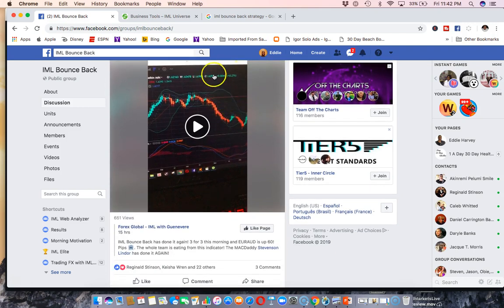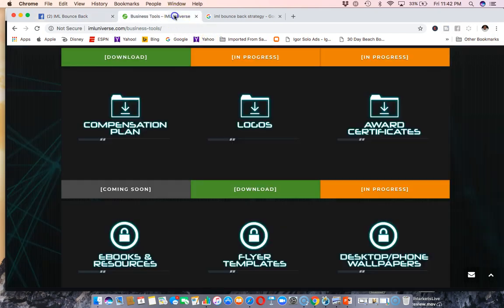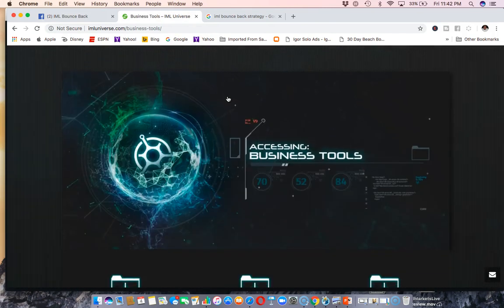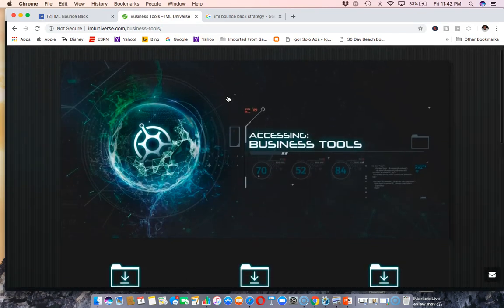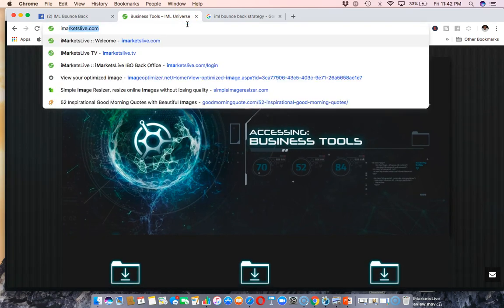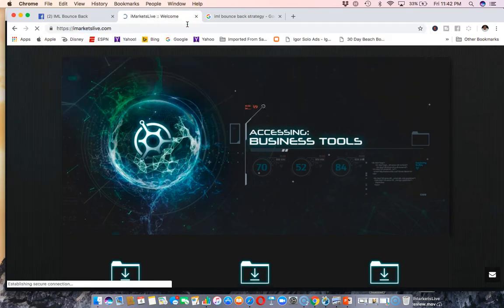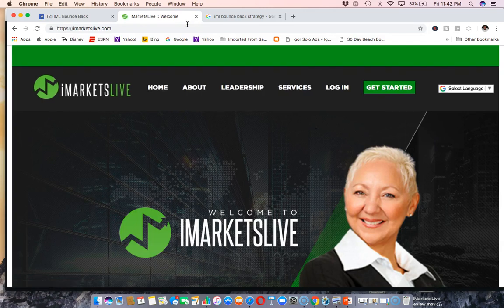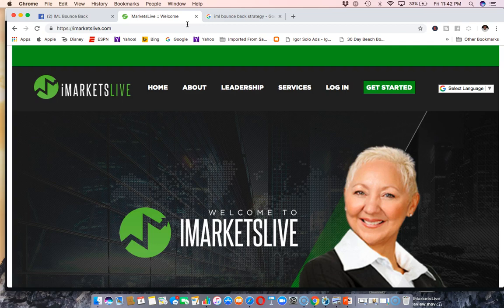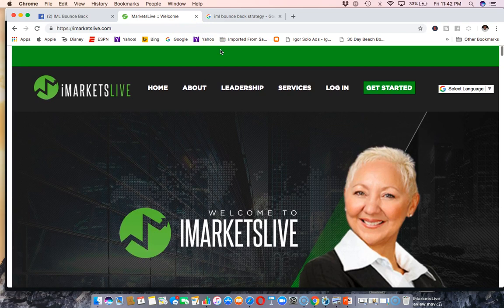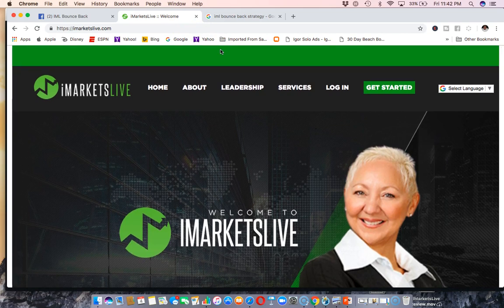So guys, there you have it. I just want to share that with you really quickly. A very powerful strategy. What's even more powerful is that iMarketsLive has actually decided to make this strategy free for the next thirty days. So for the month of January, this strategy is free. If you want to take advantage of the strategy, the cool thing is that all of the work is set up, the indicators in place. You don't have to do anything.